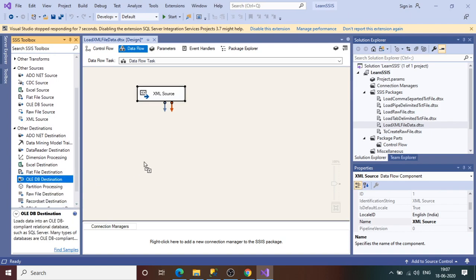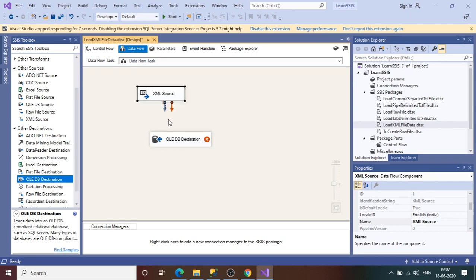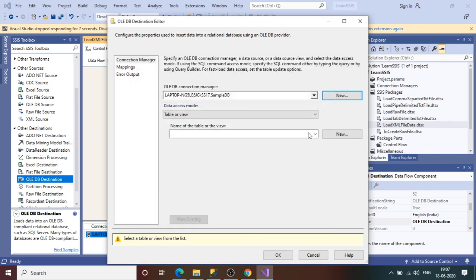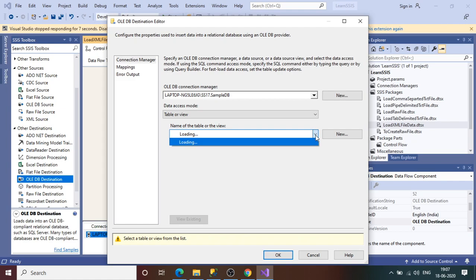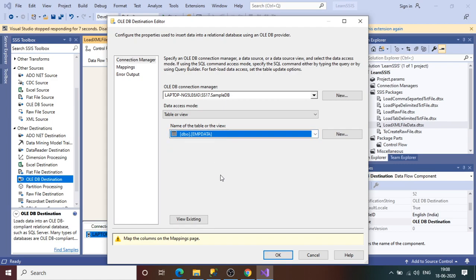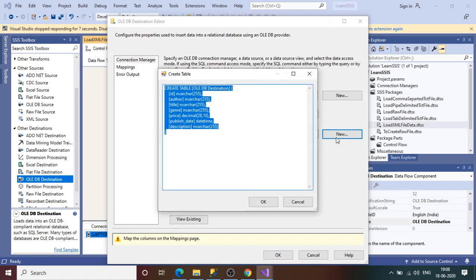Now we need to load this data into SQL Server. For that we use the OLE DB destination. Drag it in and connect it, then double-click to open. We already have a connection manager configured. If you do not know how to create one, there is a New button — please check my previous sessions for that. Then select the name of the table.